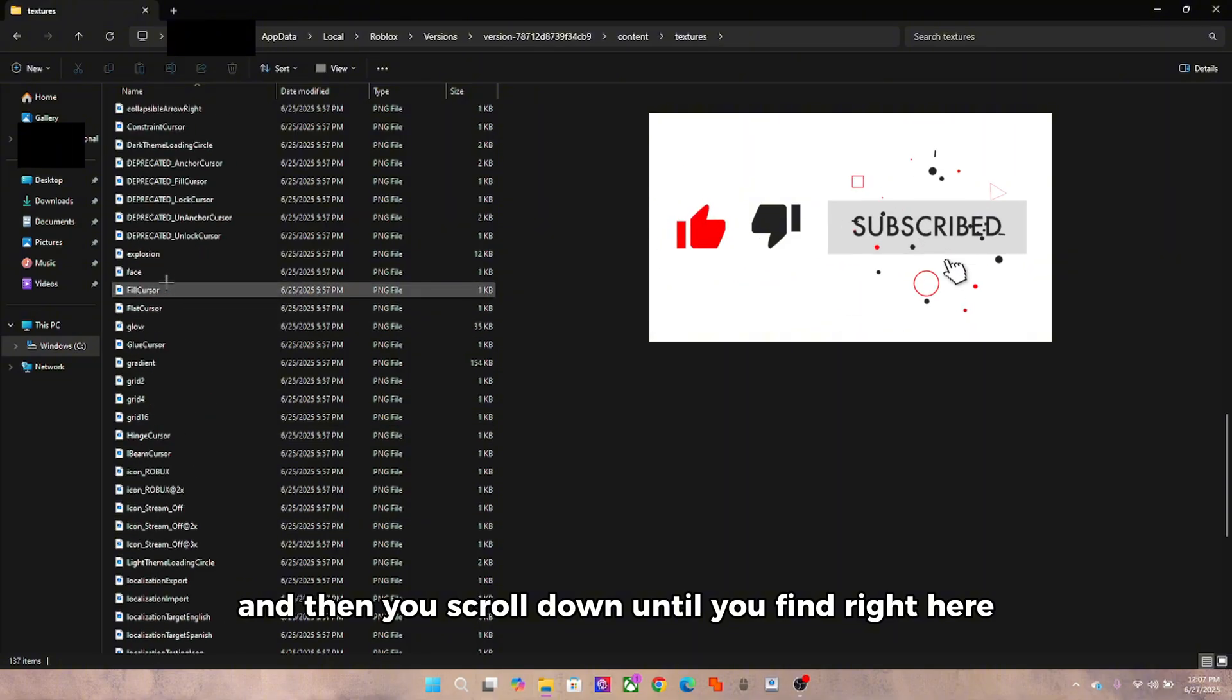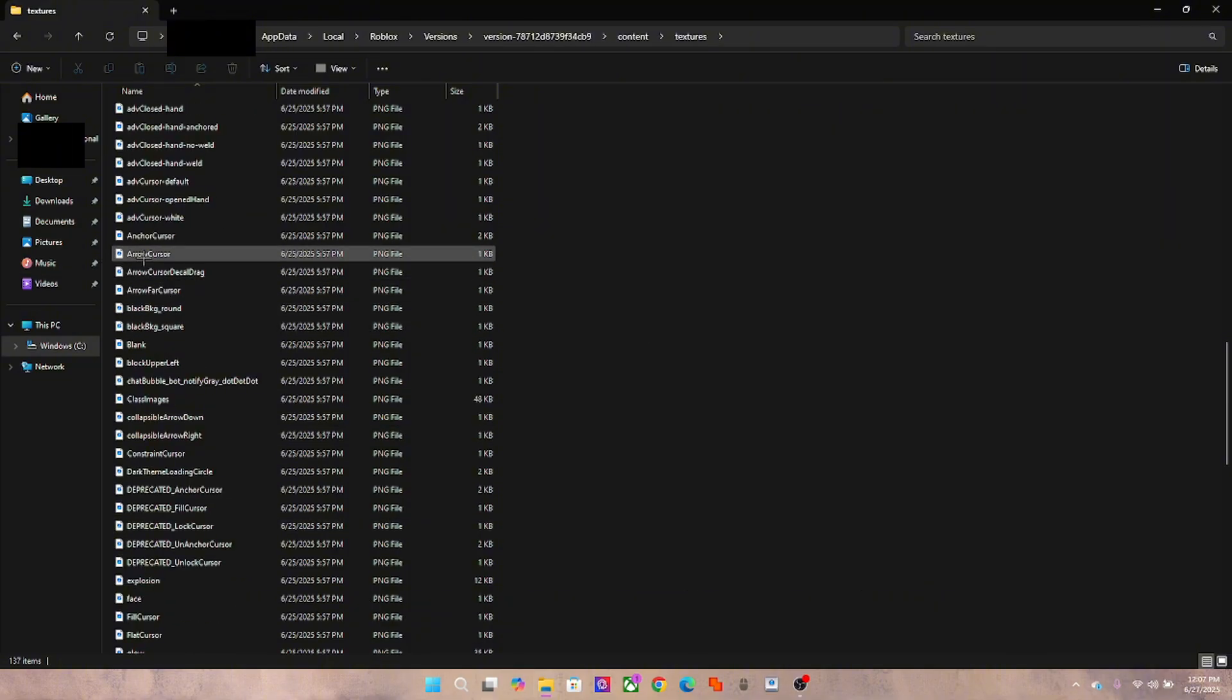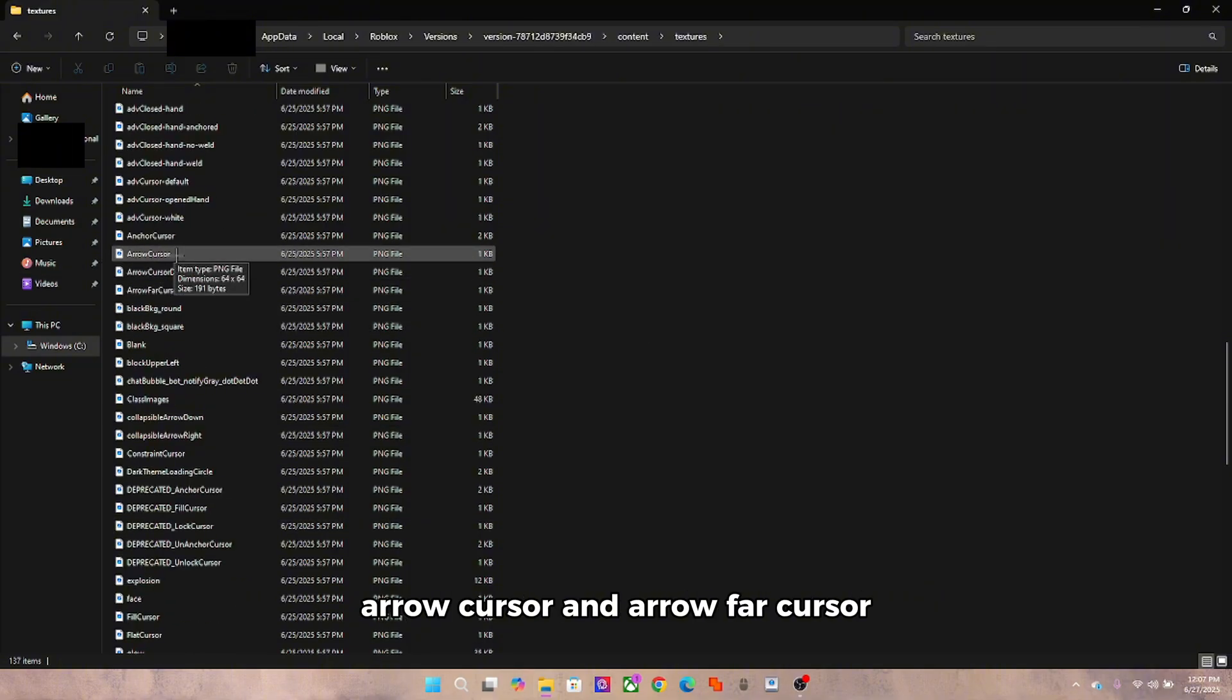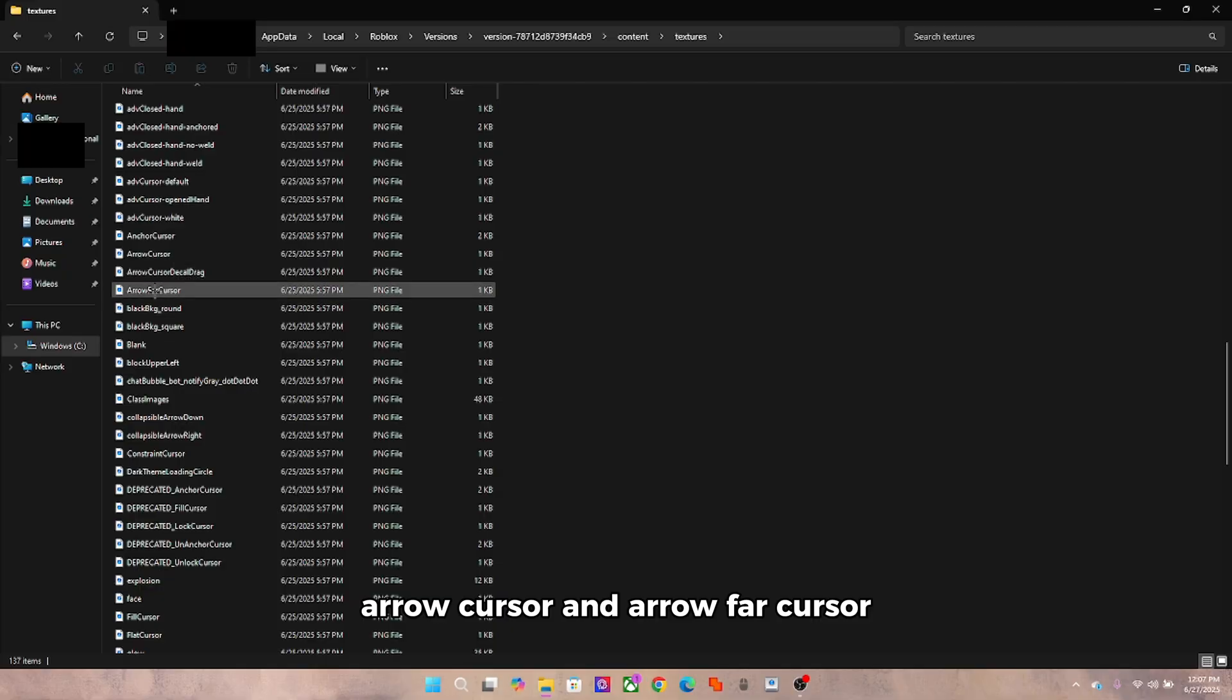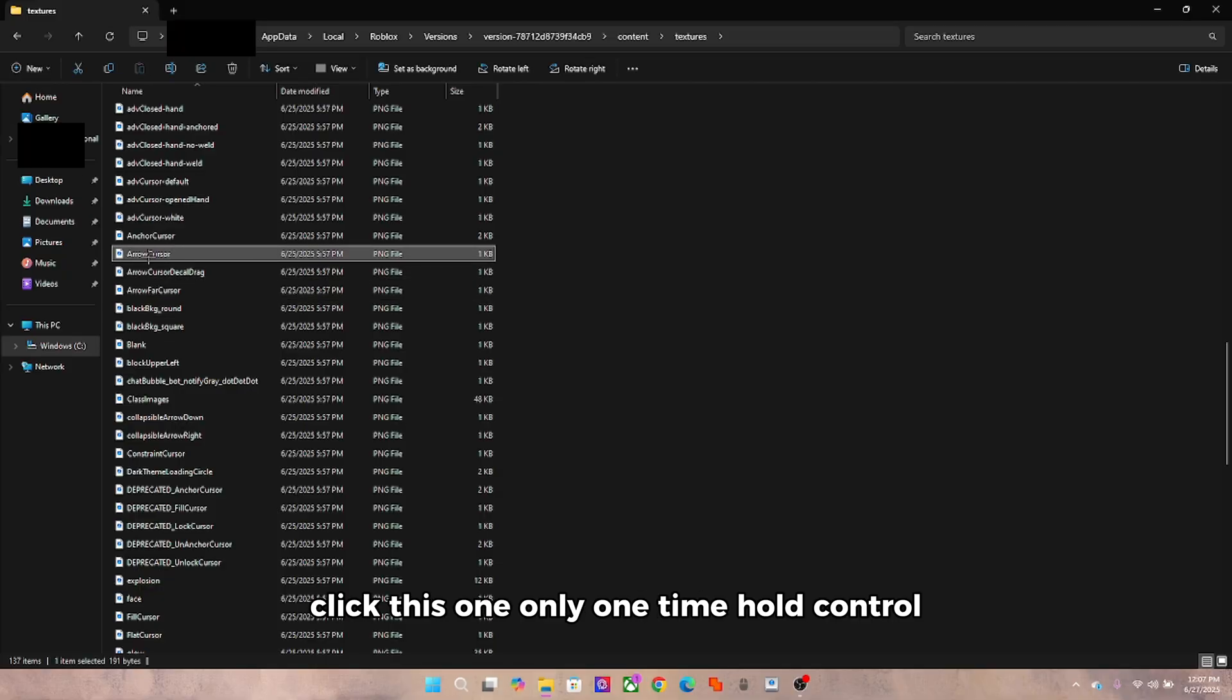You scroll down until you find right here arrow cursor and arrow far cursor. So you click this one only one time.